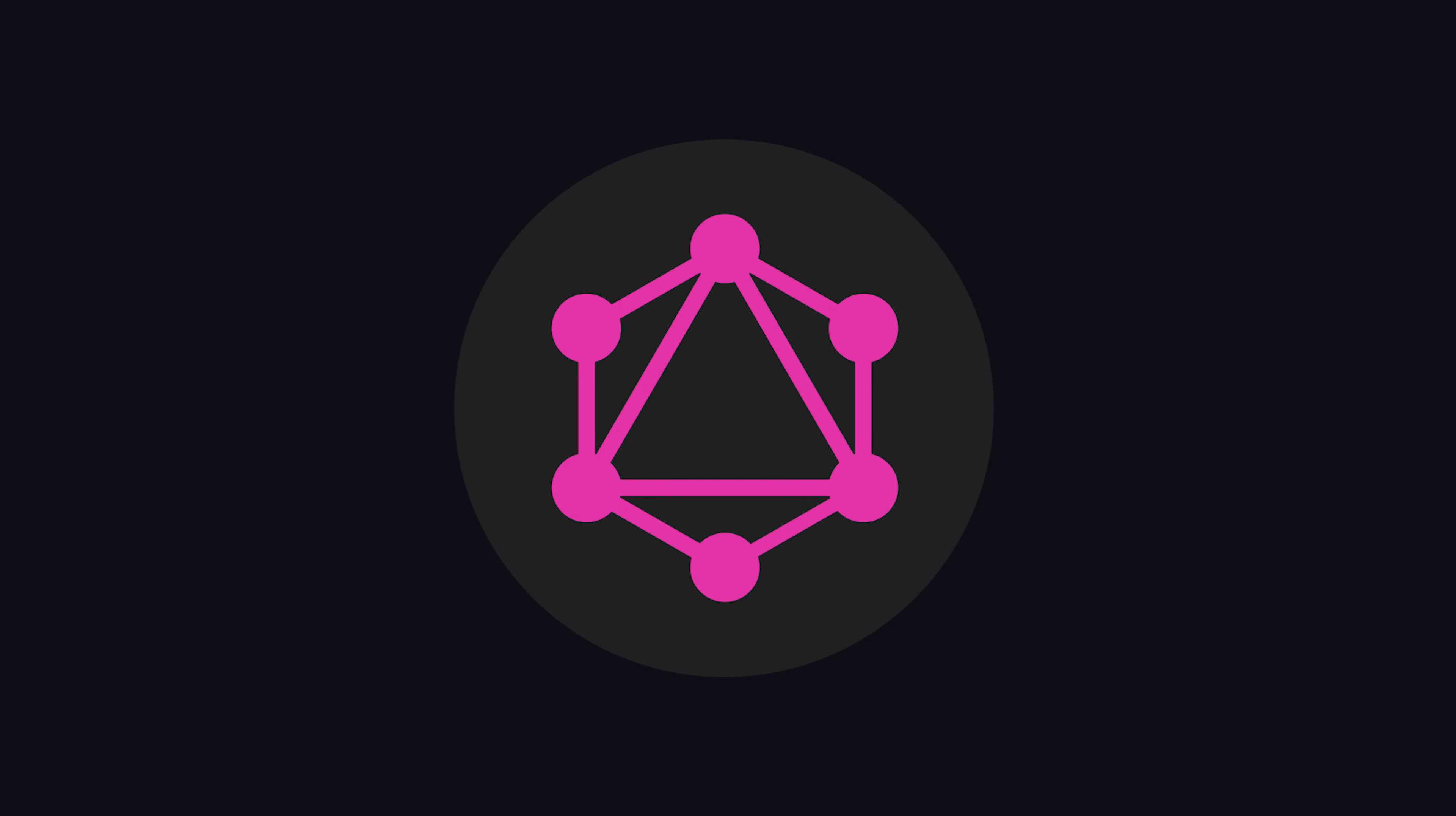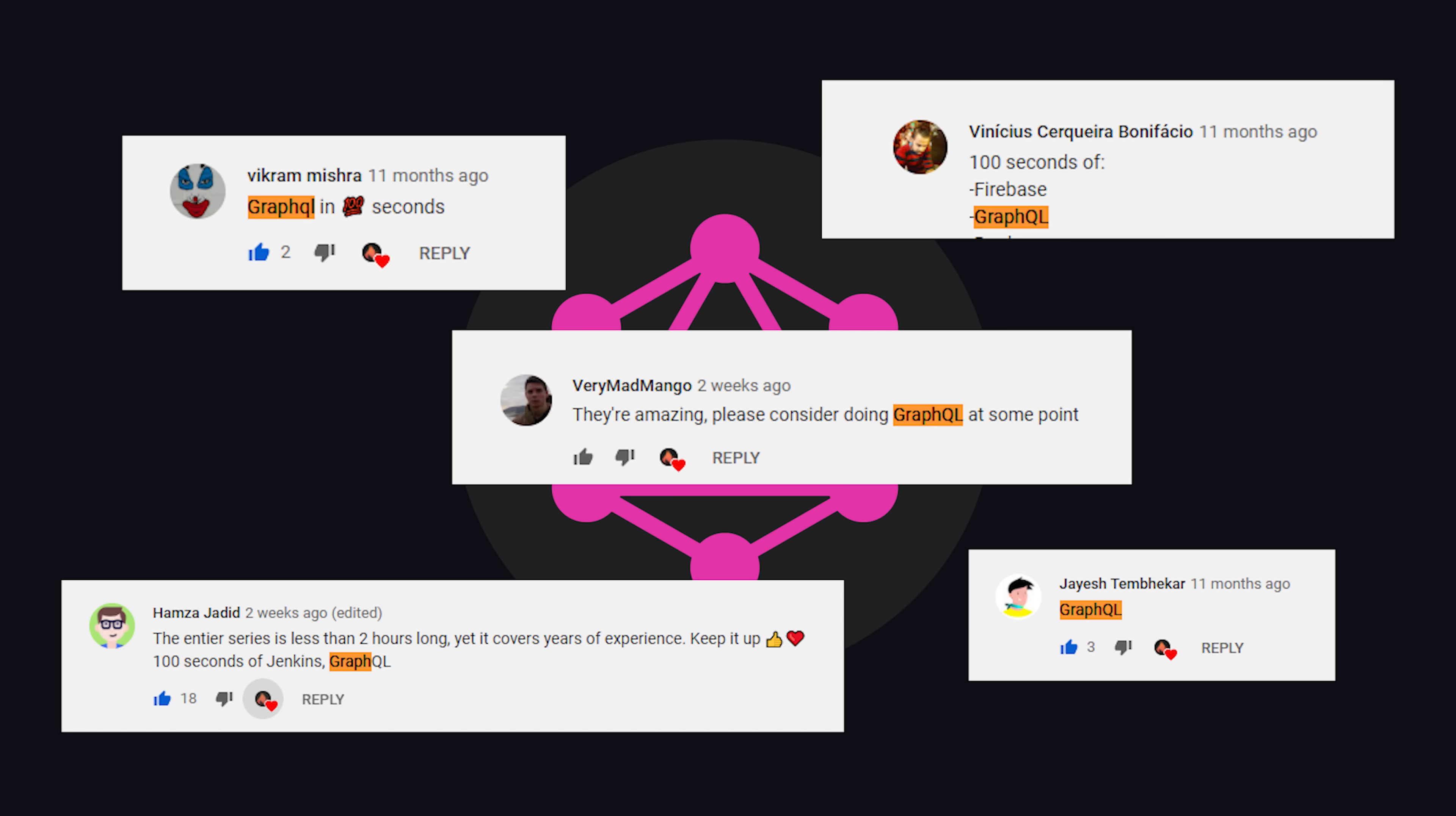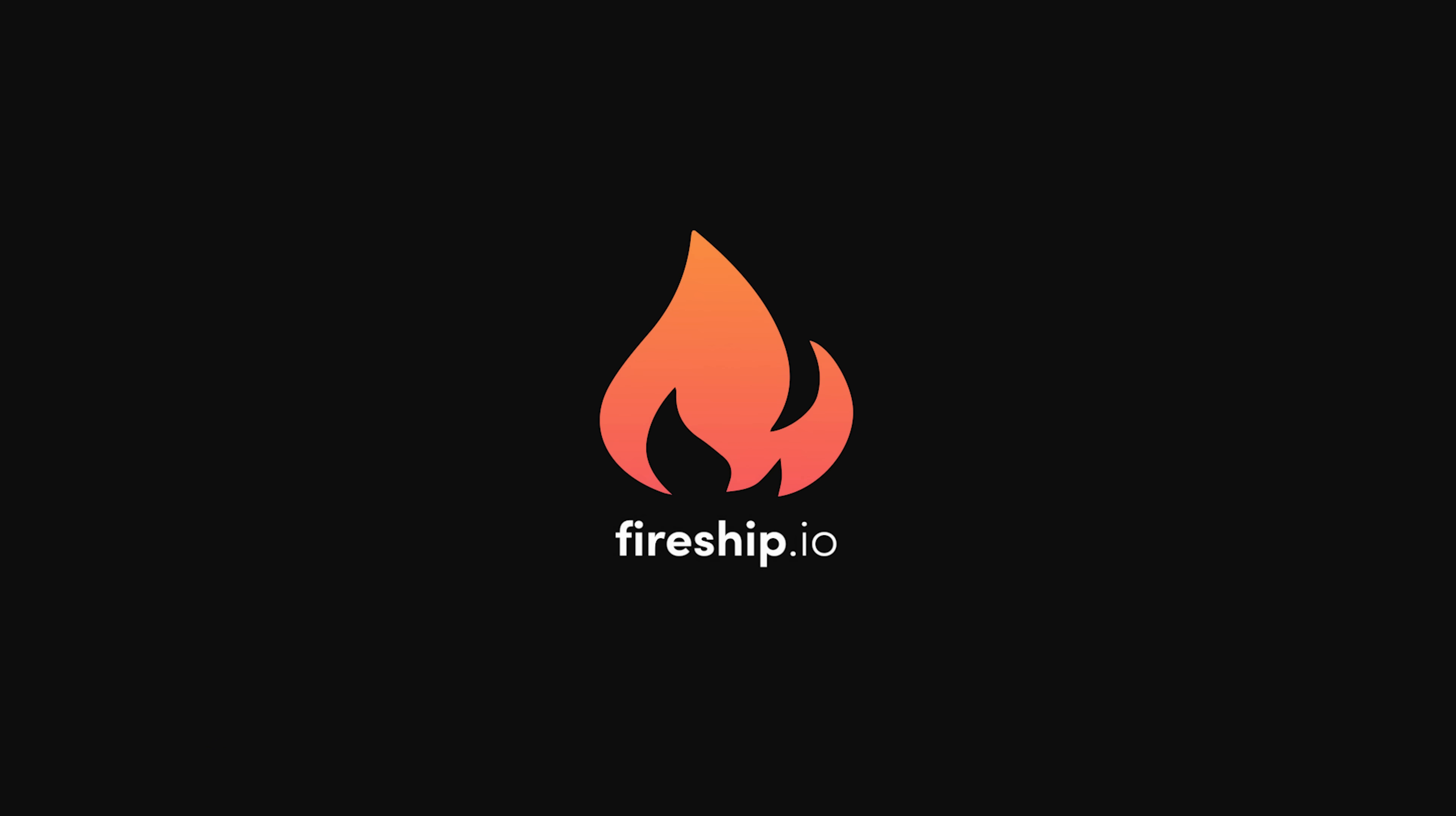If you want to see more short videos like this, make sure to like and subscribe, and turn on notifications, because there is a lot more on the way. Thanks for watching, and I will see you in the next one.